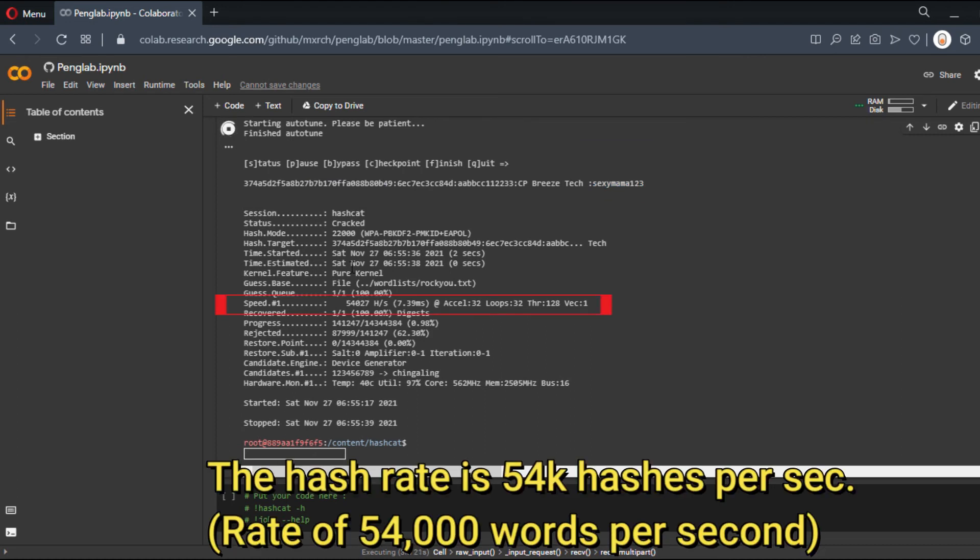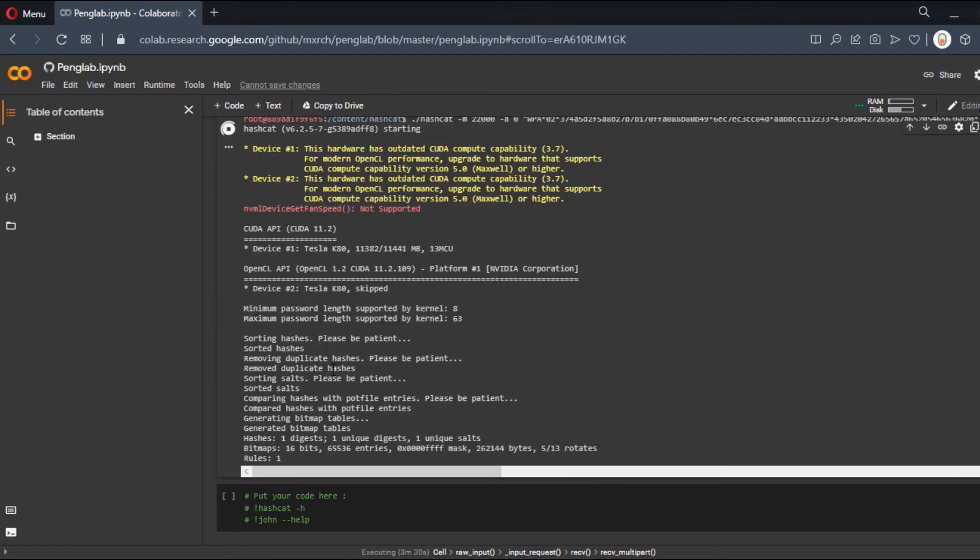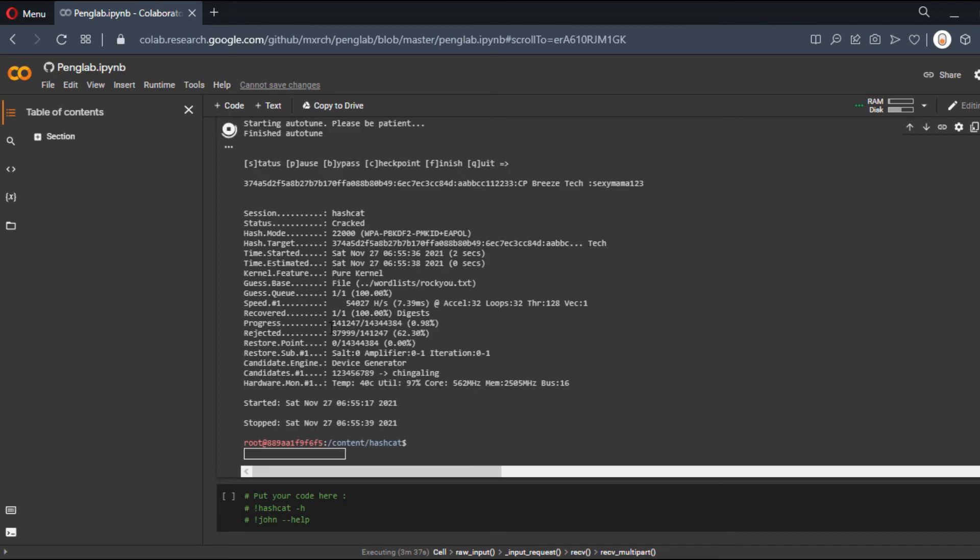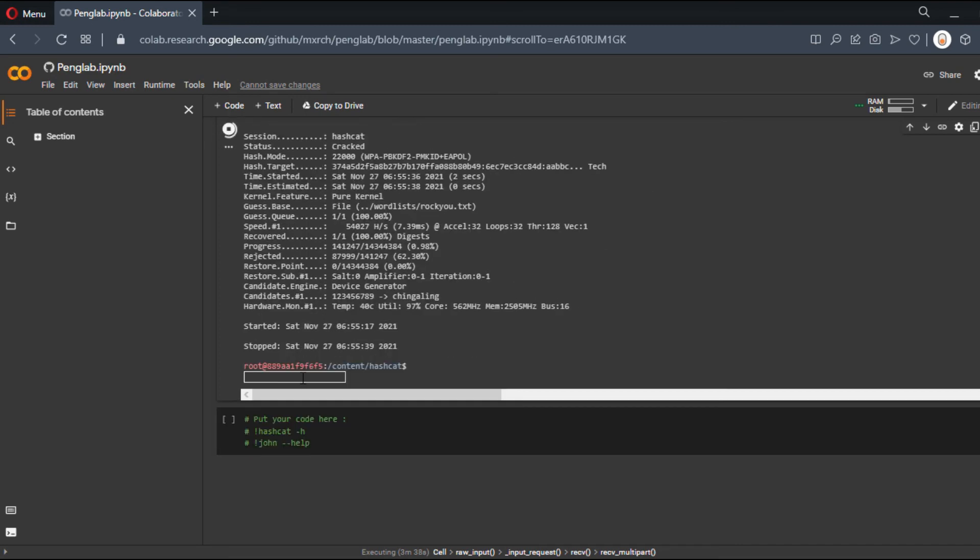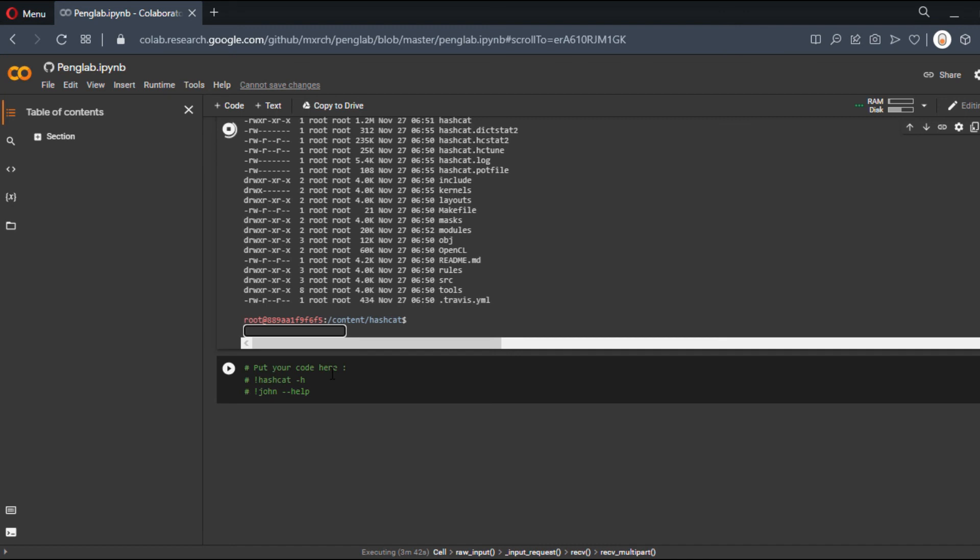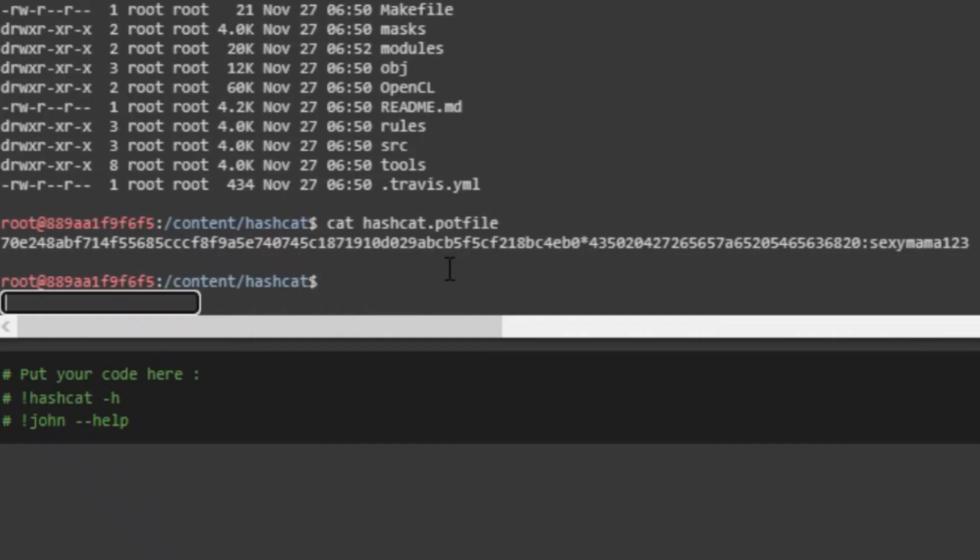You'll also be able to see in the pot file all the hashes that have been cracked. You can see we got a Tesla K80 GPU for free. Thank you Google, you're the best—too bad you spy on us! Let's see the pot file. Cat. And that's it. You can see the hash and the password.